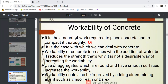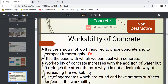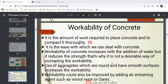Next is workability of concrete. Workability is the amount of work required to place concrete and to compact it thoroughly. You can also say it is the ease with which we can handle concrete. Workability of concrete increases with the addition of water, but this reduces the strength — so that is not a desirable way of increasing workability.